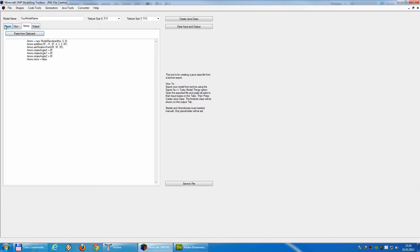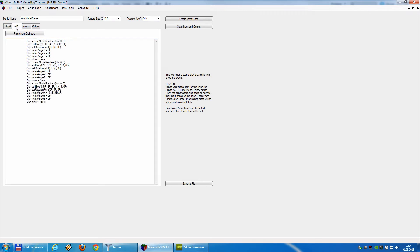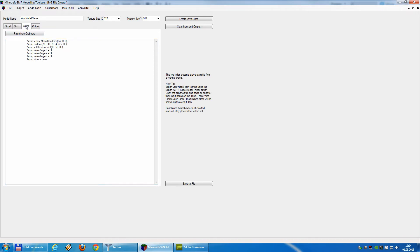So, we have our two elements from the bipod here in this window, the three elements from the gun here in this window, and the one element from the ammo box here.